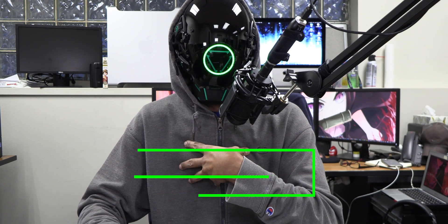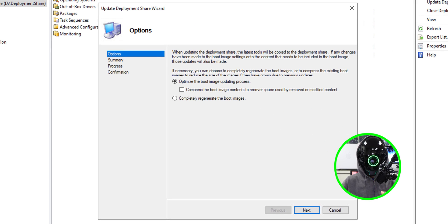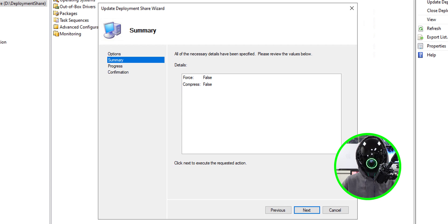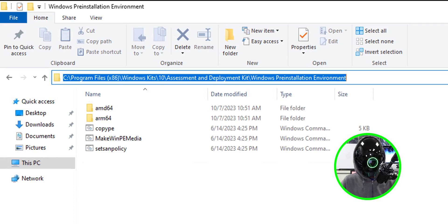The next step is updating the deployment share. Right-click your deployment share and select Update Deployment Share. Click through the wizard — but you'll likely hit an error. This is a known problem with the Windows 11 ADK. By design, Microsoft built the latest Windows 11 ADK without an x86 folder, only amd64, and MDT is looking for that x86 folder.